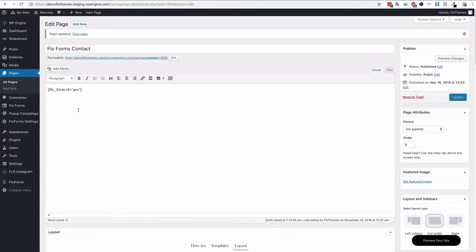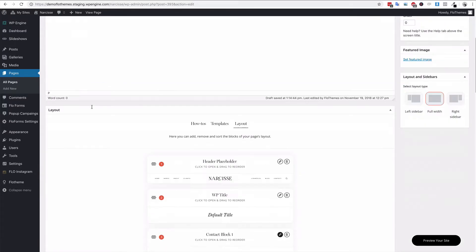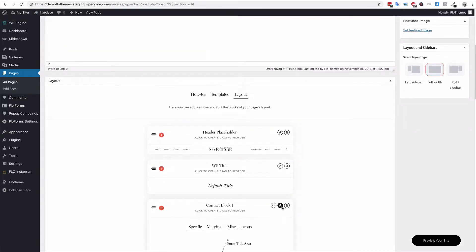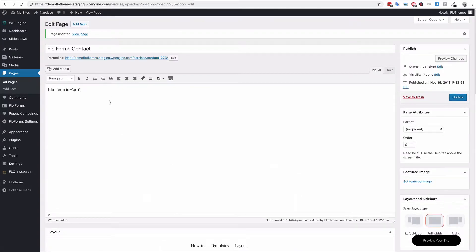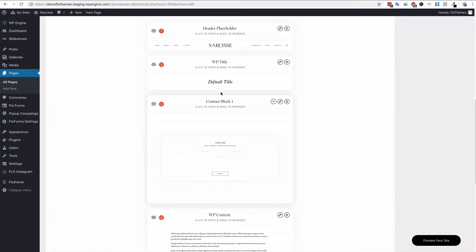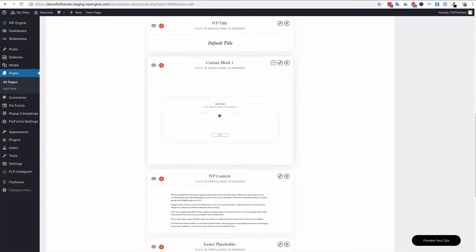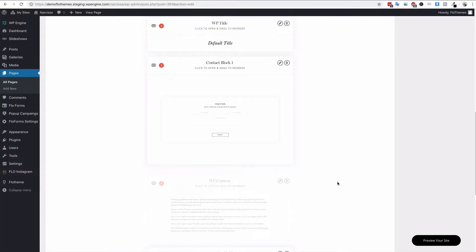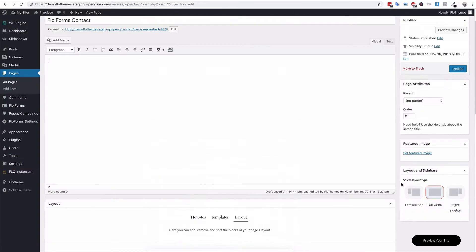So you should remove the form section from here and then only use the contact block. Of course, you could also just remove the WP content area as it's no longer required in this case. Then of course you just go ahead and hit update, and then once it's saved you can go to the front end again.